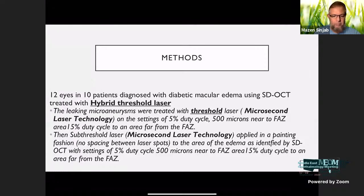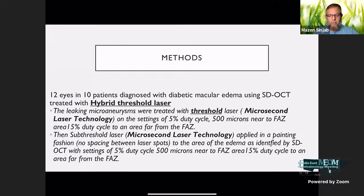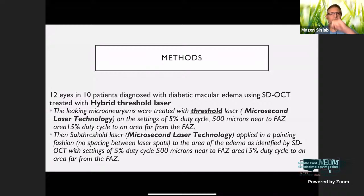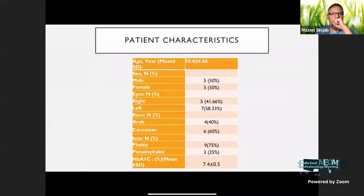The leaking microaneurysms were treated with threshold laser on a setting of 5% duty cycle, 500 microns near to the fovea area, and 15% duty cycle to an area far from fovea. This subthreshold microsecond laser was applied in a painting fashion with no spacing between laser spots to the area of edema as identified by spectral domain OCT.